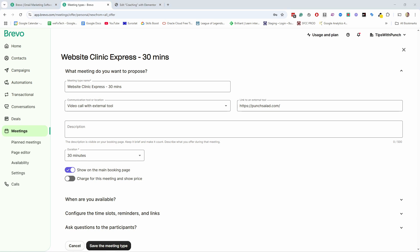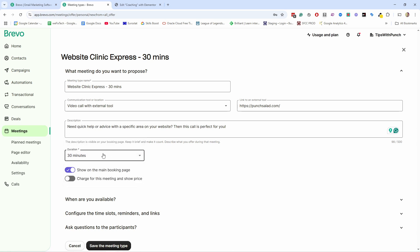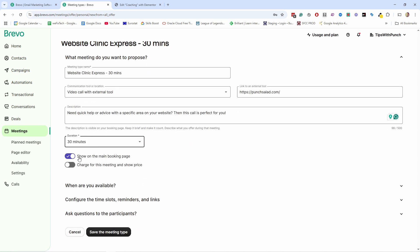Then I need to add the description. I already prepared something like this. And then the duration. Well, I already stated here, so it's easy. I'm going to select 30 minutes here. You can choose if you're going to show this meeting also on the main booking page. Main booking page is like your profile pic with all the meetings you have in Brevo. For now, I will. And then you have the option to charge for the meeting. So basically, the potential customer will pay you first and then you have the meeting. I'm going to show you a bit later how to set this up.